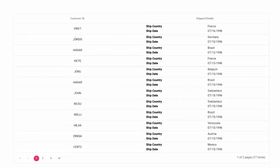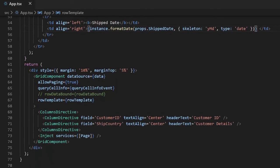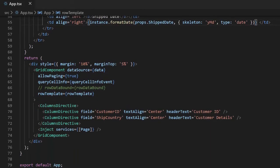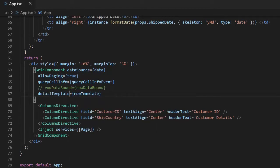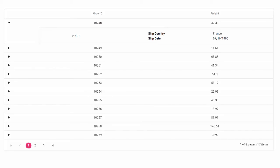You can also apply this custom row template as a detail template. This will show the custom template when expanding a row. To achieve this, assign the custom template to the detailTemplate property. Now you can expand the row to view the custom template.